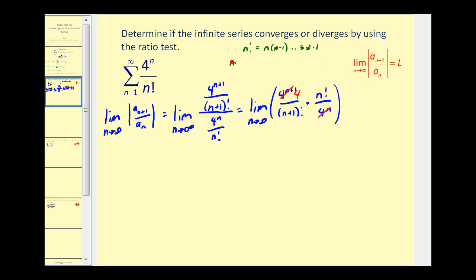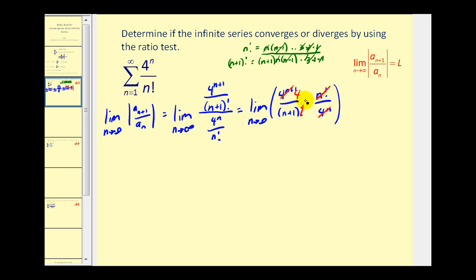n plus one factorial would be n plus one, then n, then n minus one, all the way down to three times two times one — which is just n factorial. So when we form the fraction n factorial over n plus one factorial, all the common factors simplify out, and we're left with just n plus one in the denominator. This simplifies, and this is no longer a factorial. So we have four in the numerator and n plus one in the denominator.